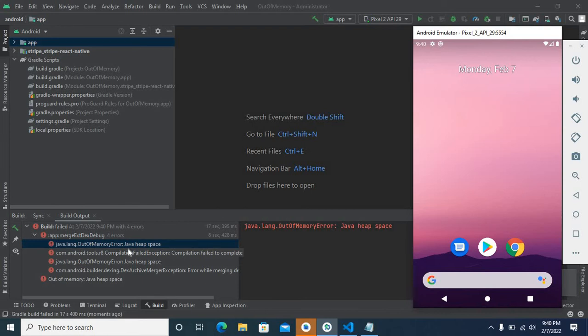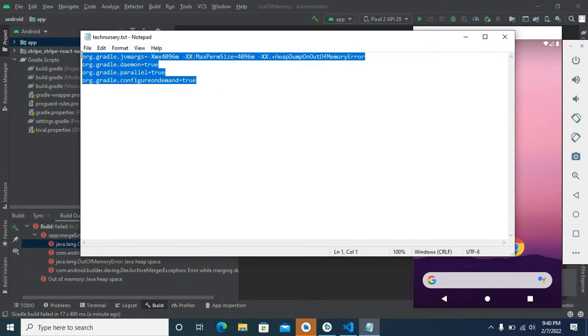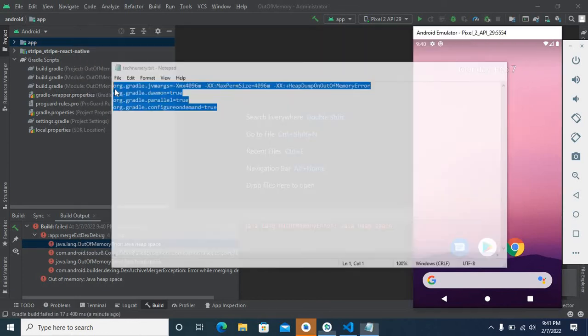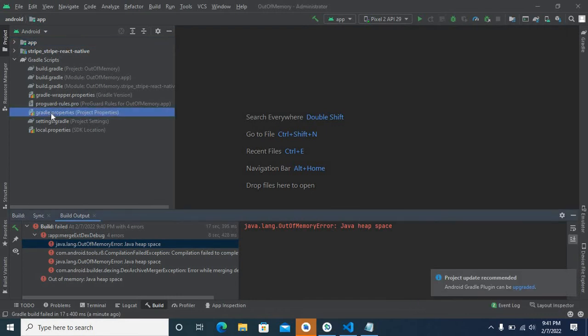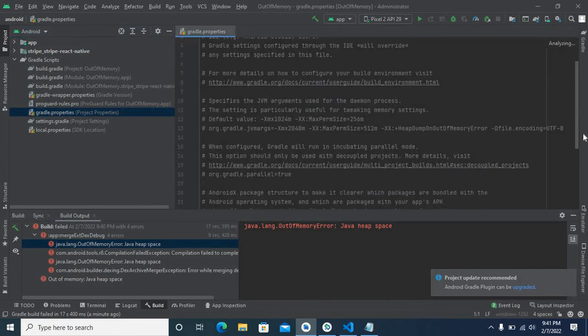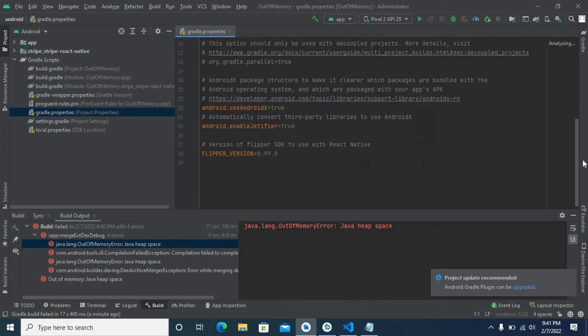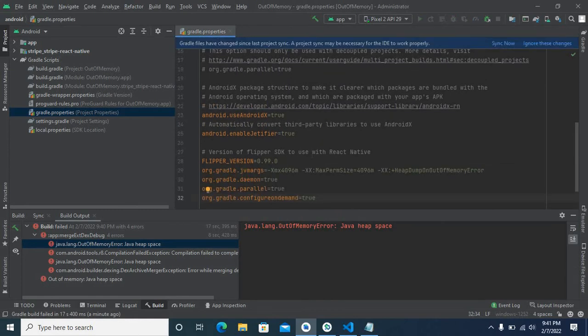So I will tell you how I fixed this error. For that, let me open this notepad file. Copy these contents. Go to gradle.properties file. At the end of this file, paste it. Then save.